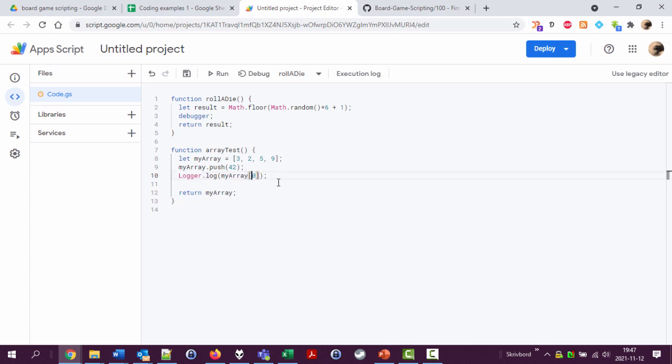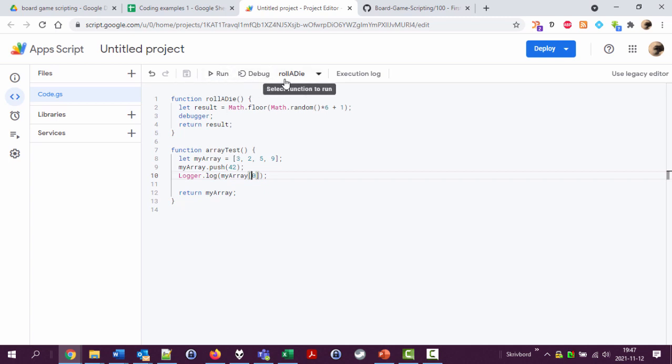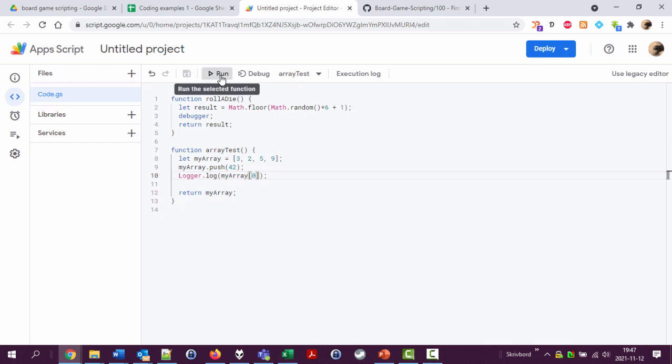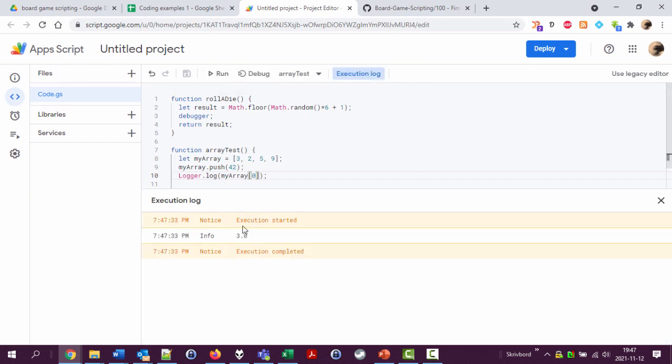So I'm now going to print to the log when running this function the zero value of this array, that is the first value. So I run arrayTest, function run, and you will see three is returned. Three dot zero, this dot zero indicates that it's treated as a number not a text value with a string three but the number three in it.